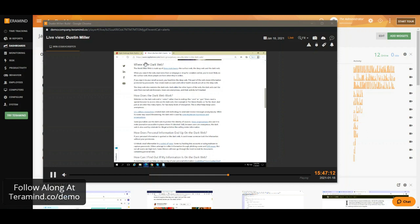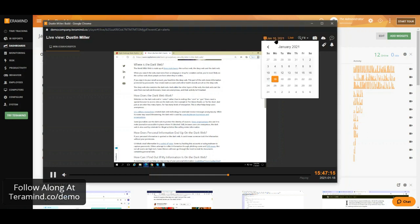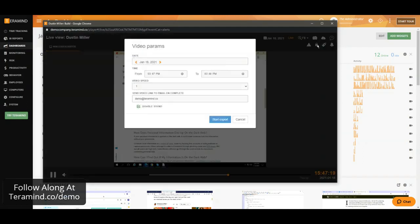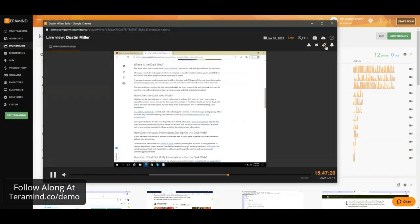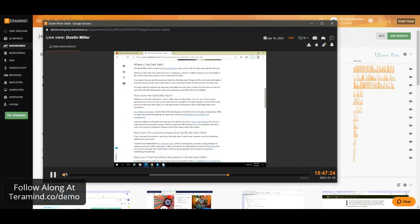Some notable features here would be live and recorded playback of user sessions, the ability to export video files, remote access to employees endpoints as well as the playback of any audio recordings.